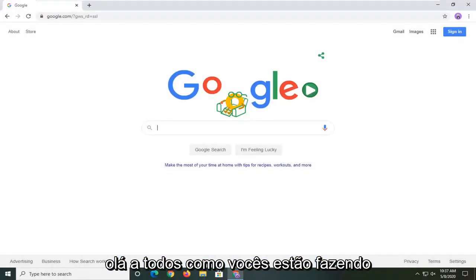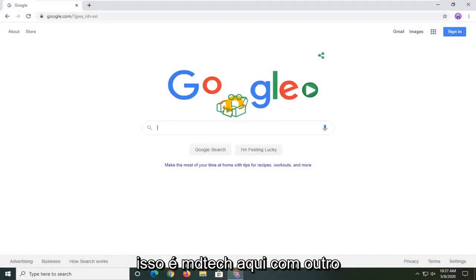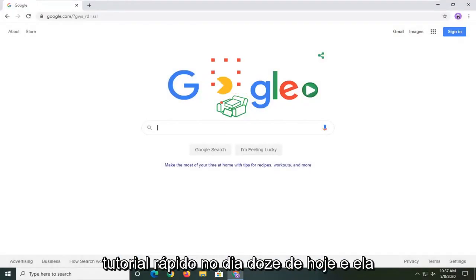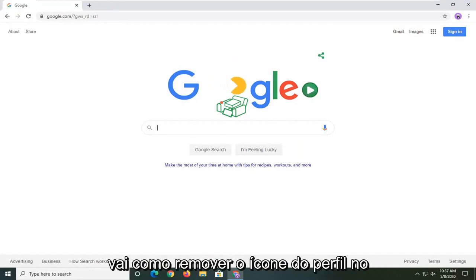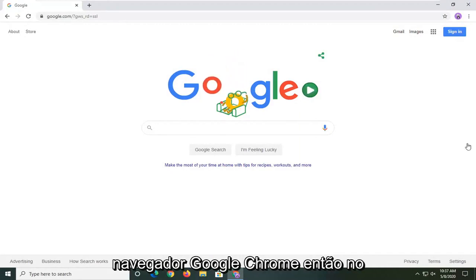Hello everyone, how are you doing? This is MD Tech here with another quick tutorial. In today's tutorial I'm going to show you how to remove the profile icon in the Google Chrome web browser.